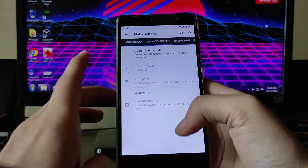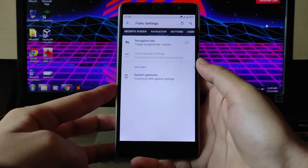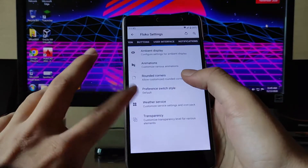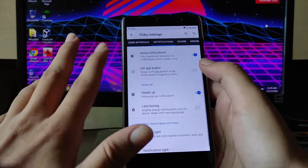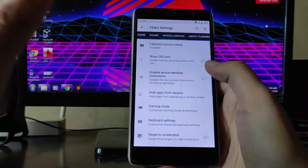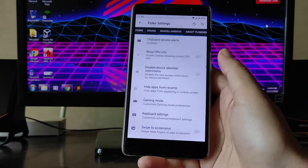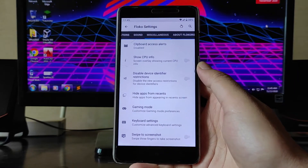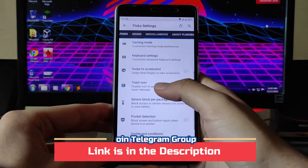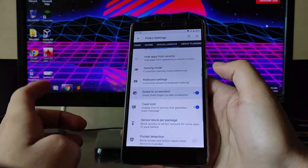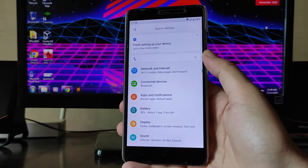You get to see recent styles, navigation bar options — you can turn on the navigation bar buttons. User interface animation, rounded corners style, and notification sounds are all available. This ROM has so many customizations — more than most ROMs. You can customize it the way you want. You also get the three-finger swipe for screenshot option.